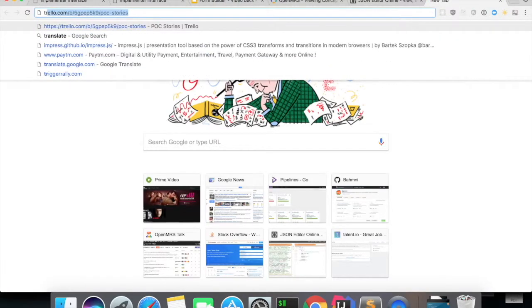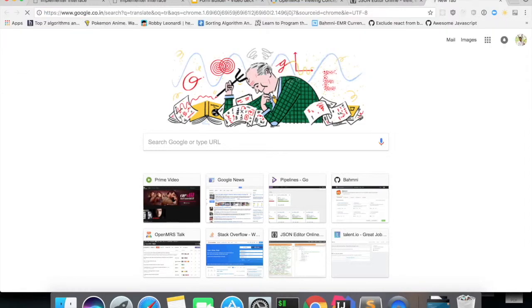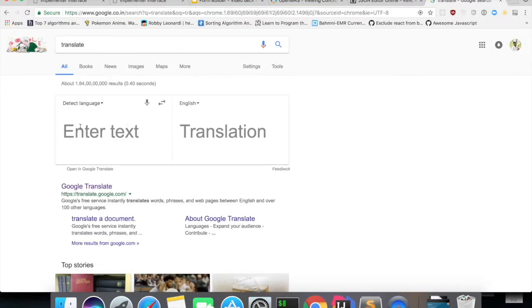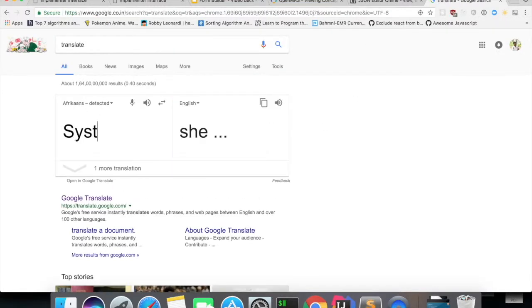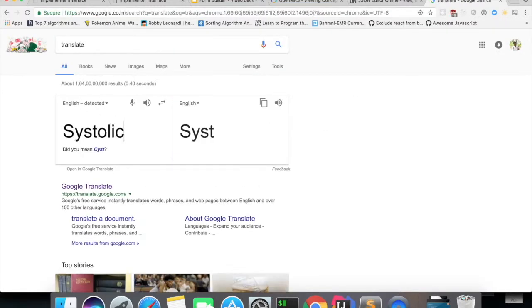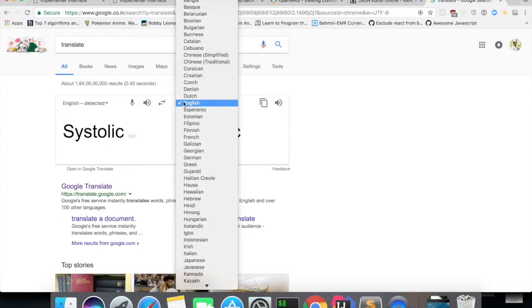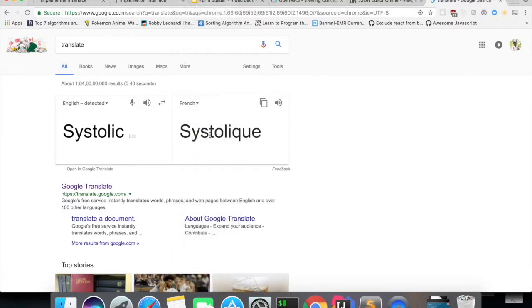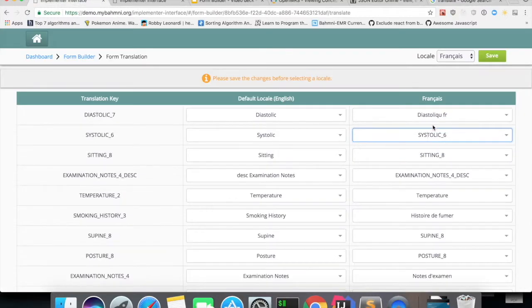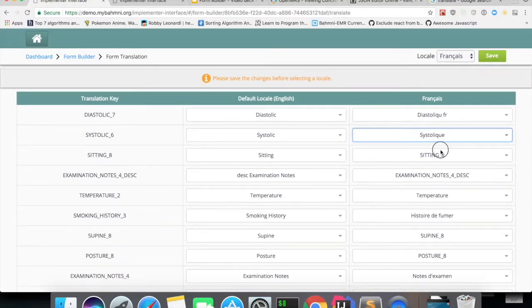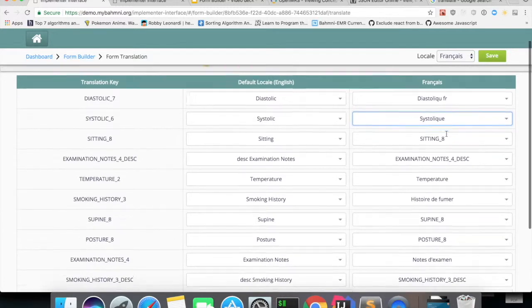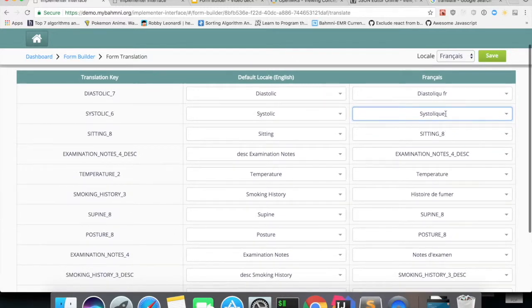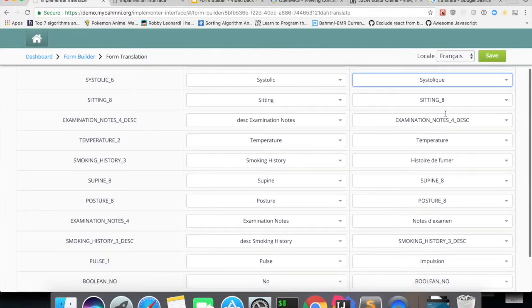Suppose I am translating it to French and I want to add this here. Just need to add it and select this option. So now you have translations for French.